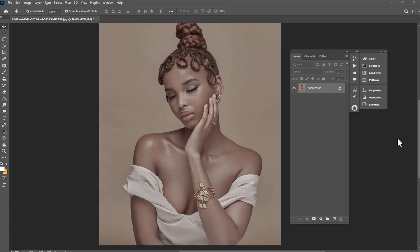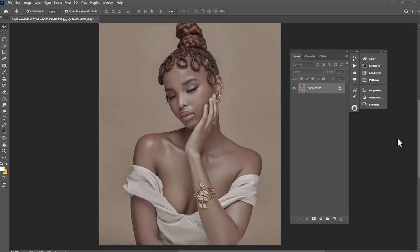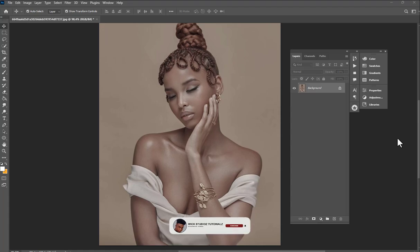Today I'm going to show you this process — how to grade and get something like this. Before and after. Stick with it. Also, like and subscribe to my channel and I'm going to drop massive things for you to learn.